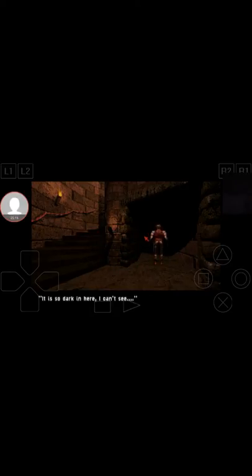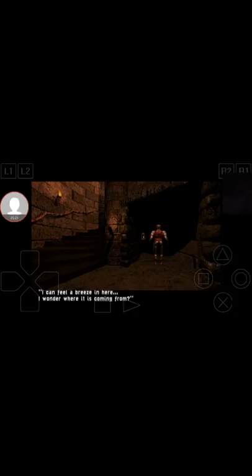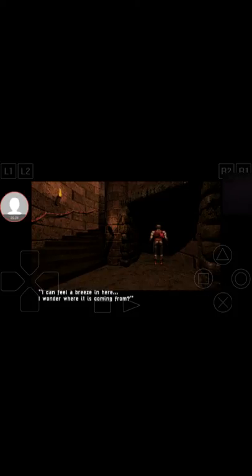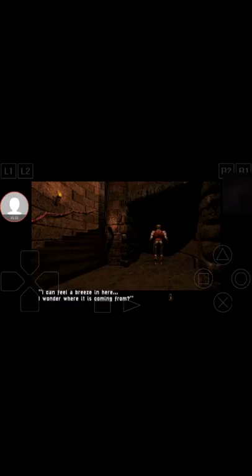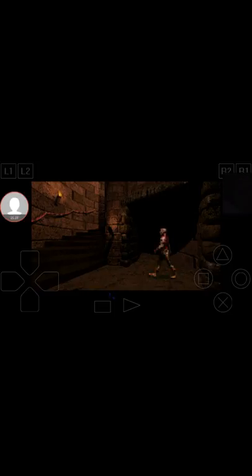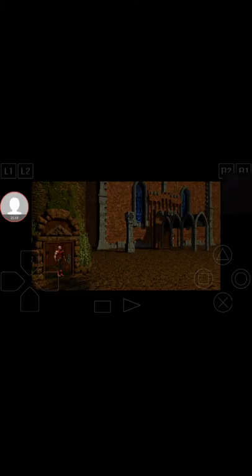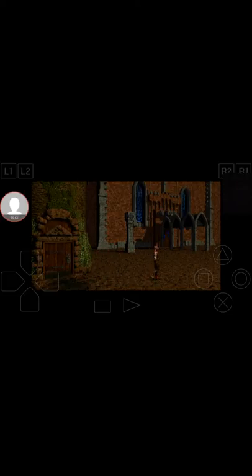Yeah, we're kind of a bit stuck here. It is so dark in here, I can't see. I can feel a breeze in here. I wonder where it is coming from. Okay. Alright, so I can feel a breeze in here. Alright, so what do we like to set?